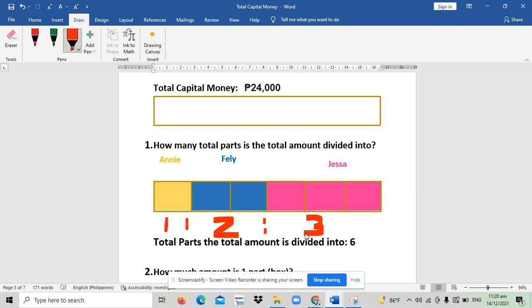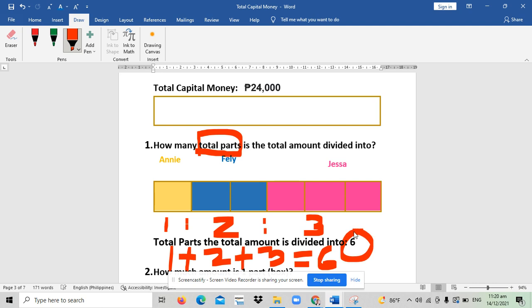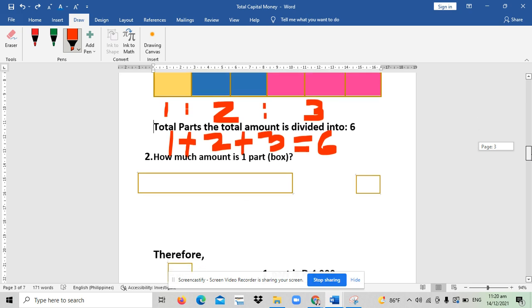Again, the first step is to find the total parts. To find the total parts, we just need to add 1 and 2 and 3. The result is 1 plus 2 is 3, 3 plus 3 equals 6. That means the total parts that 24,000 is divided into—24,000 is divided into six.